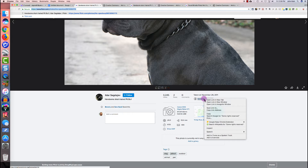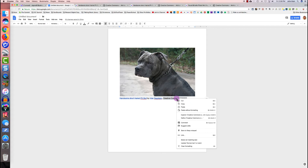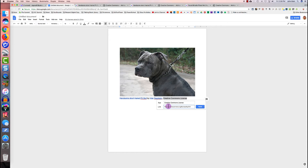I go back to the source page, right-click on 'Some Rights Reserved,' and click Copy Link Address. Now I select 'creative commons license' in my Google Doc, right-click, click Link, press Command+V to paste, and click Apply.